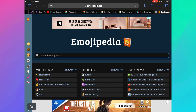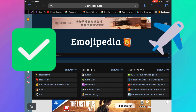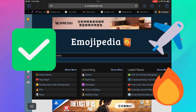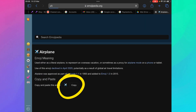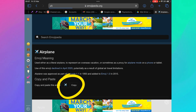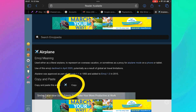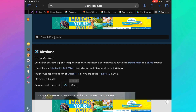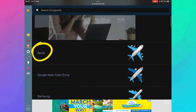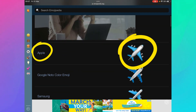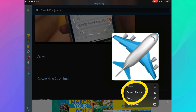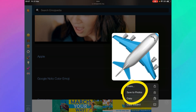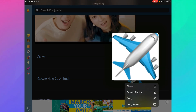For example, we can find a checkbox, an airplane, a fire. Let's go for an airplane. We just click on the emoji, and then if you want to use the text version, you just copy here. Or what you can do is go to the Apple images, scroll down, and then click 'Save to Photos' — it will be saved automatically to your computer.